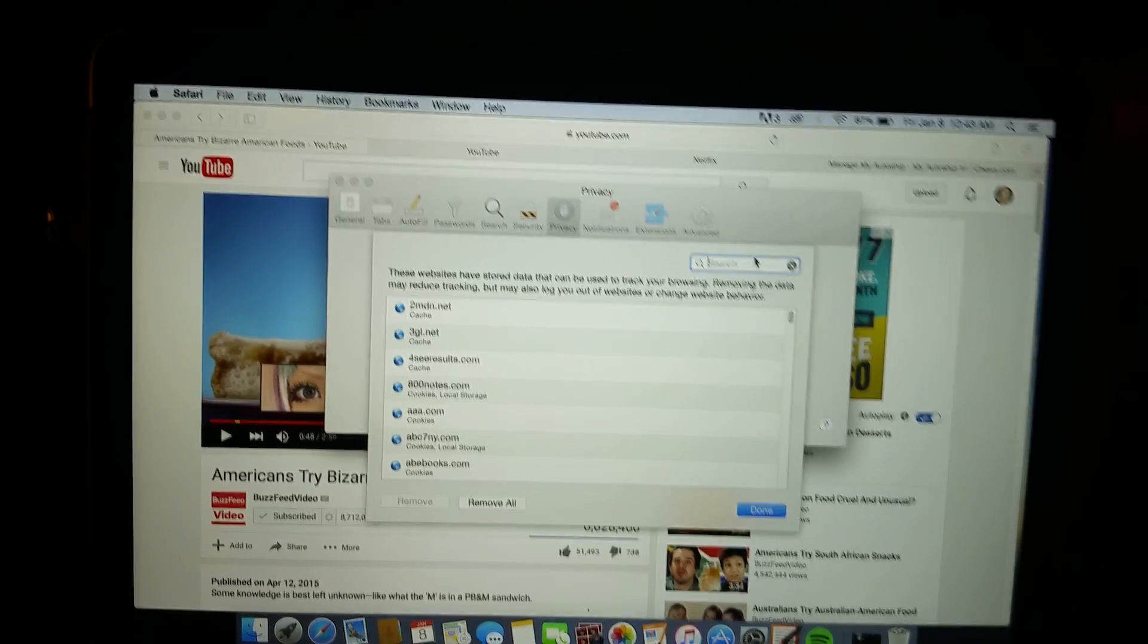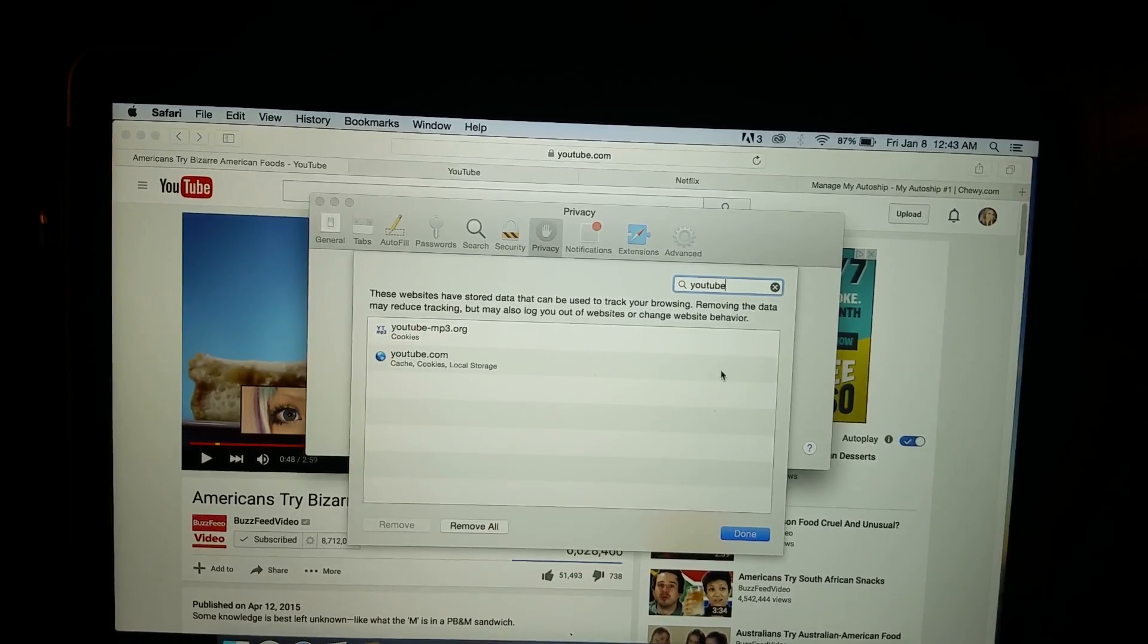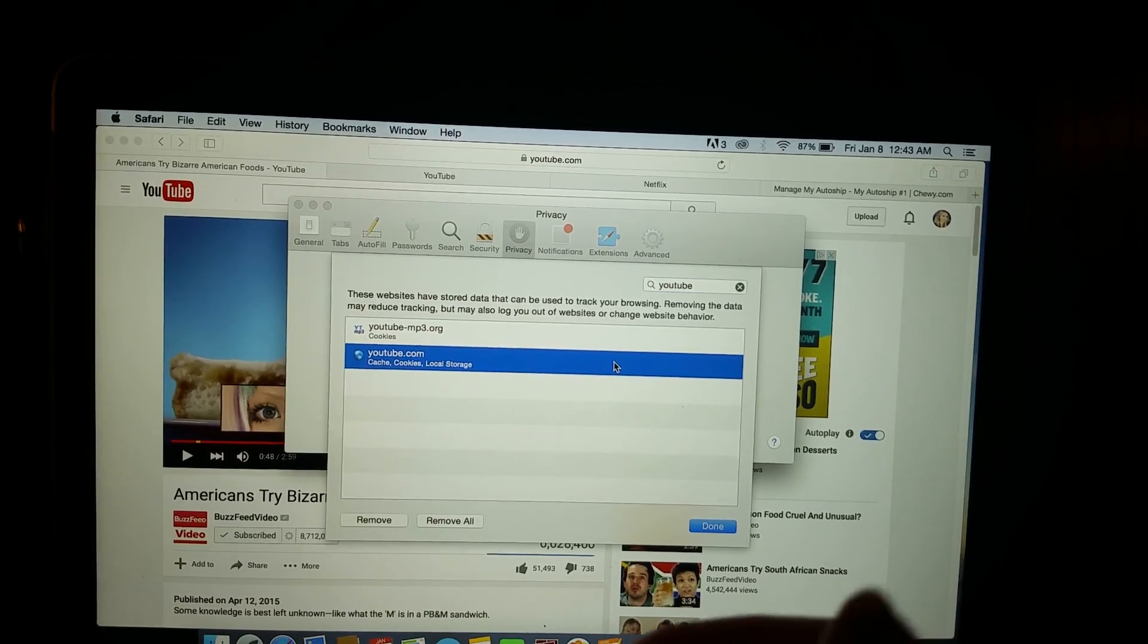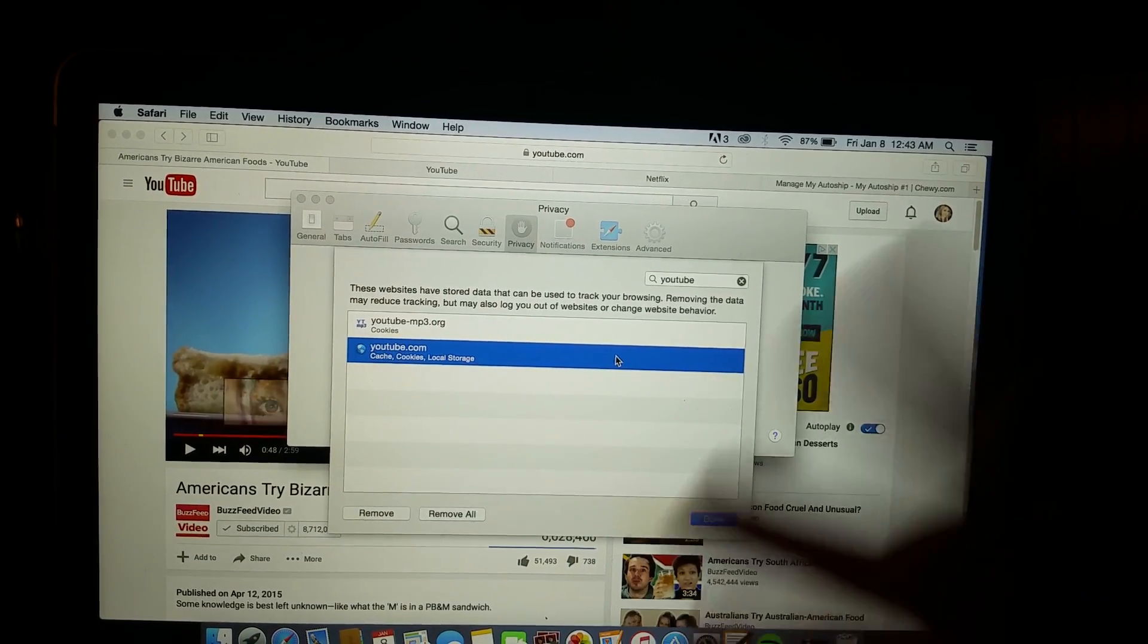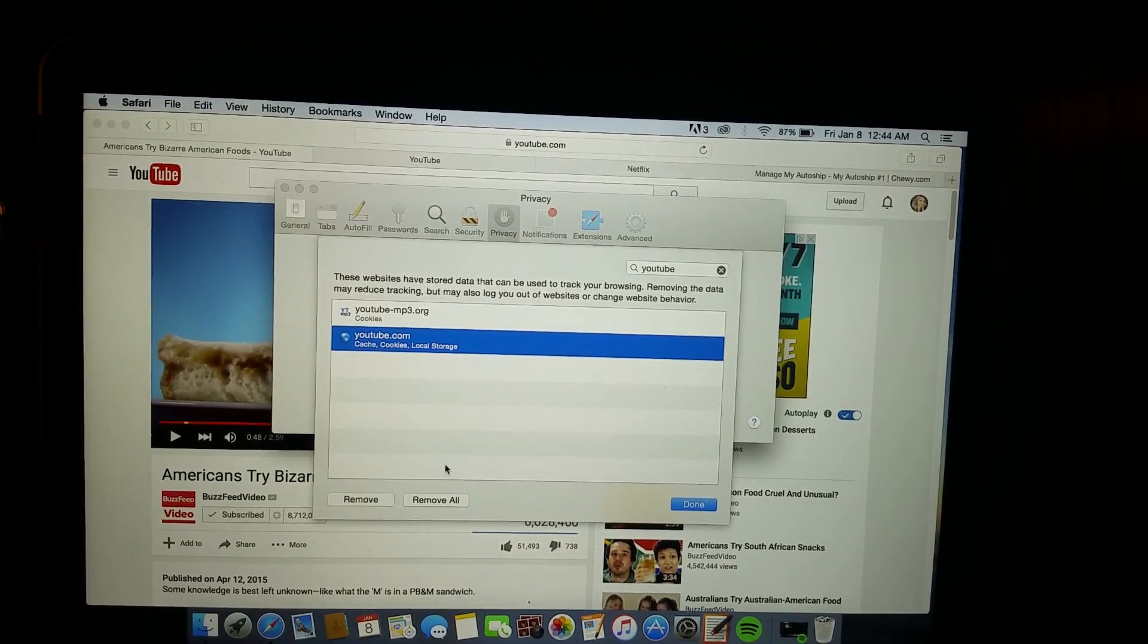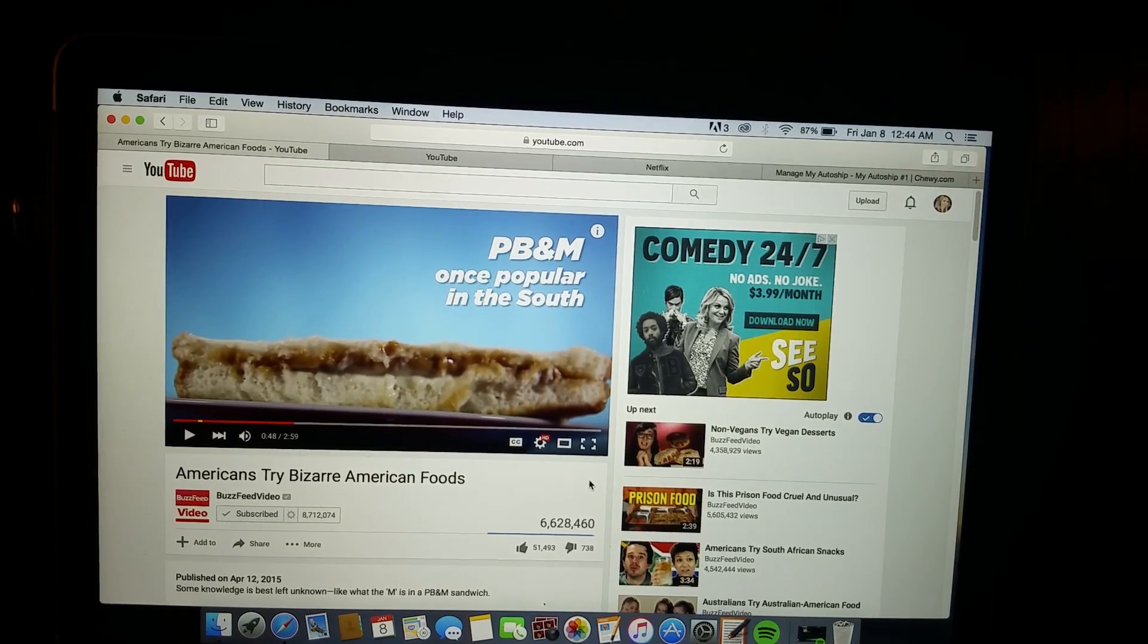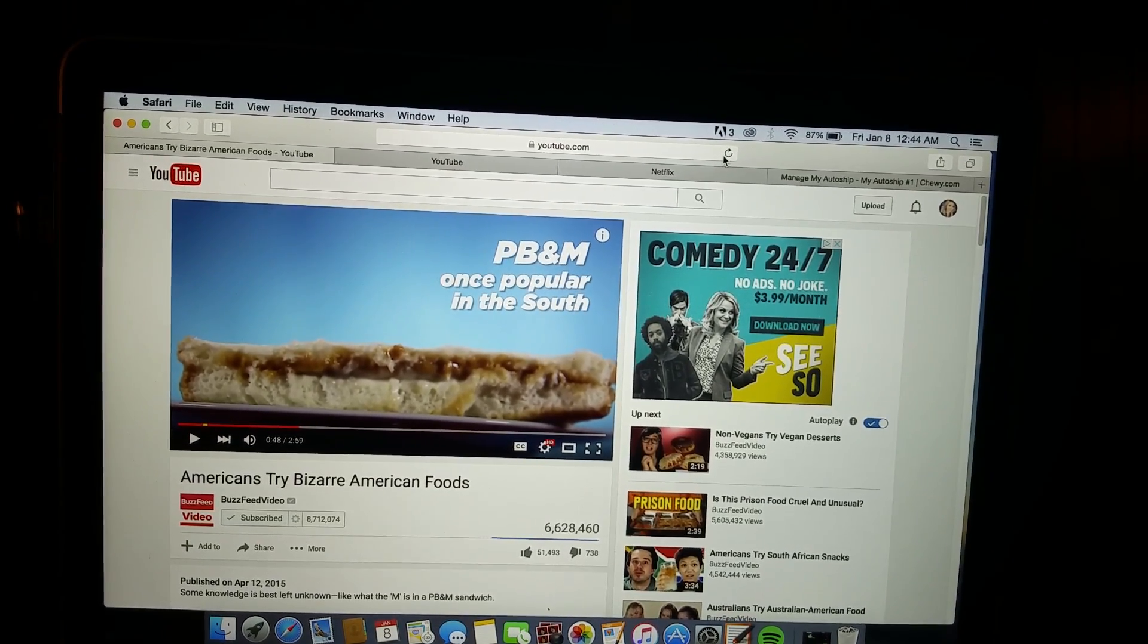Up here I typed in YouTube. Two things come up, so you click on YouTube. You know, cache, cookies, local storage, and you hit Remove. I already did this, so I don't have to do that.